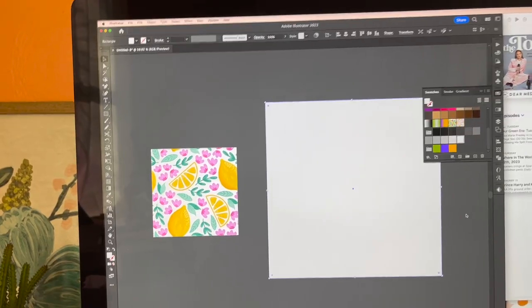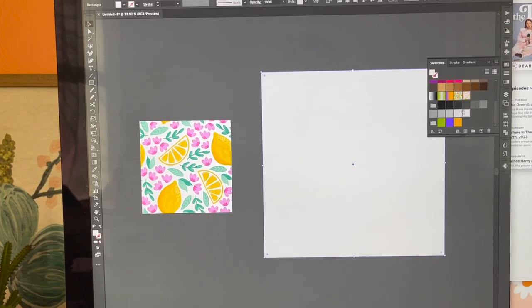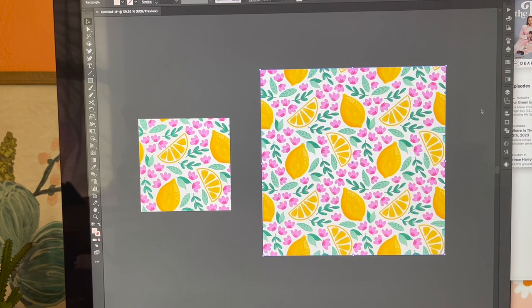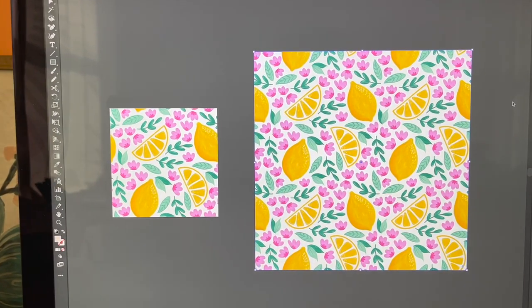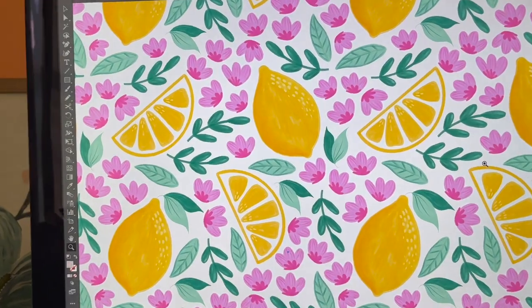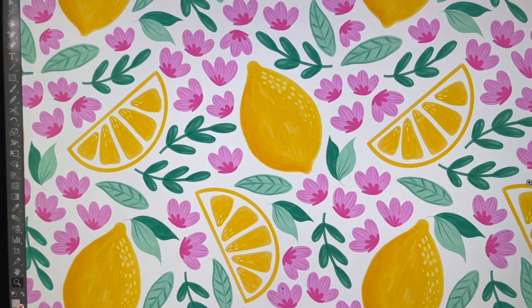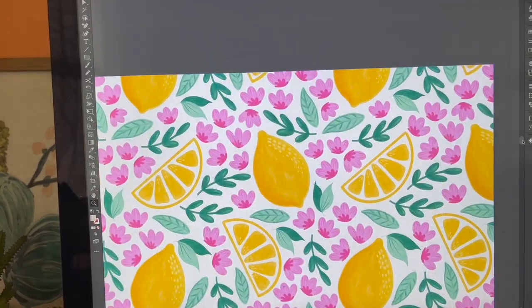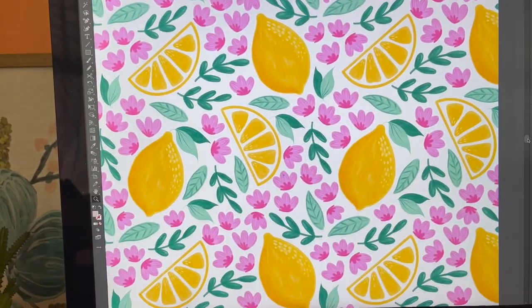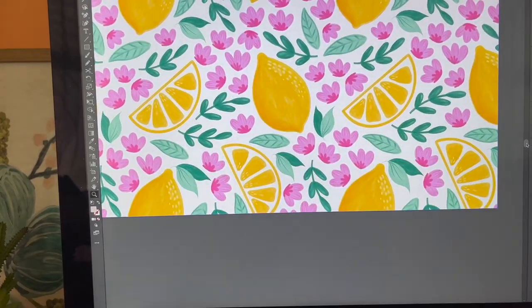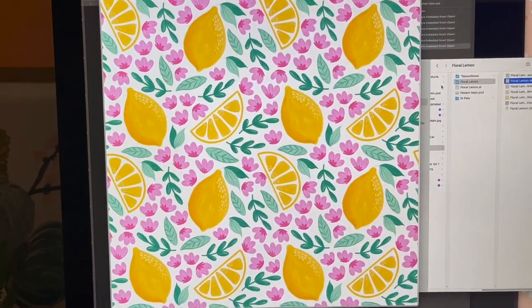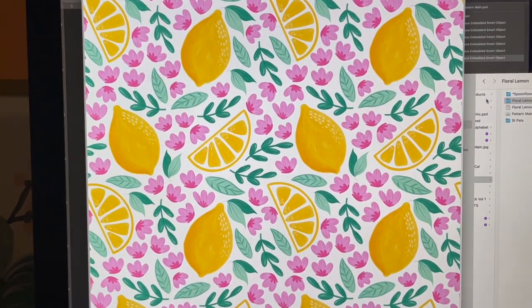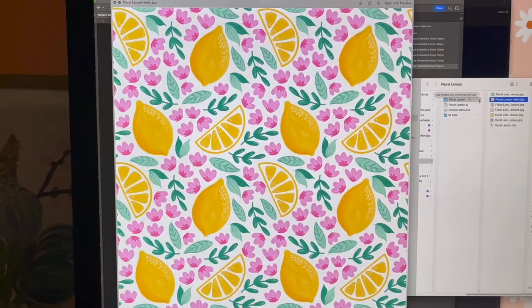Okay, here's the moment of truth — the pattern has been made, and this is what it looks like! Let's zoom in. Look at how beautiful this is — I love the texture in it, I'm obsessed. I can't wait to have this made. I ended up reworking this pattern a little bit and rearranging some of the elements, but this is it.